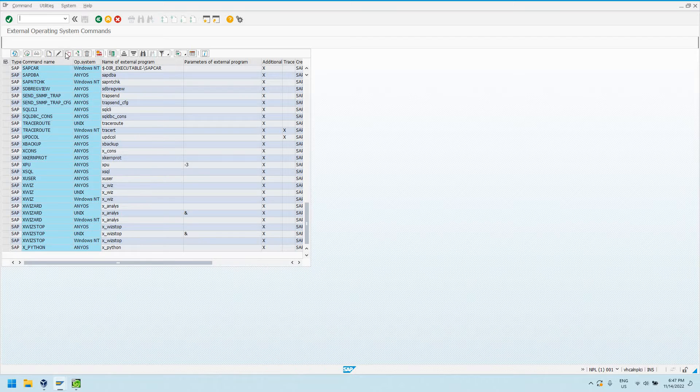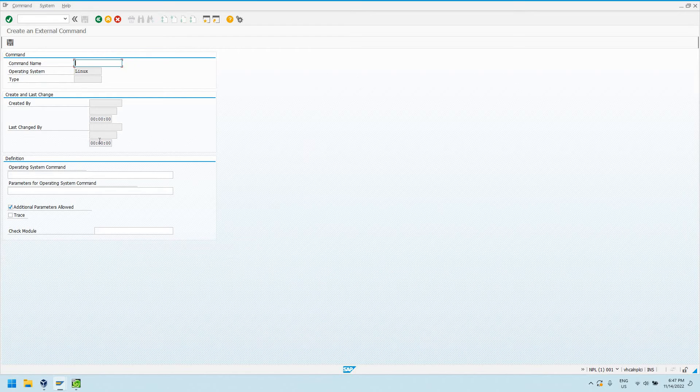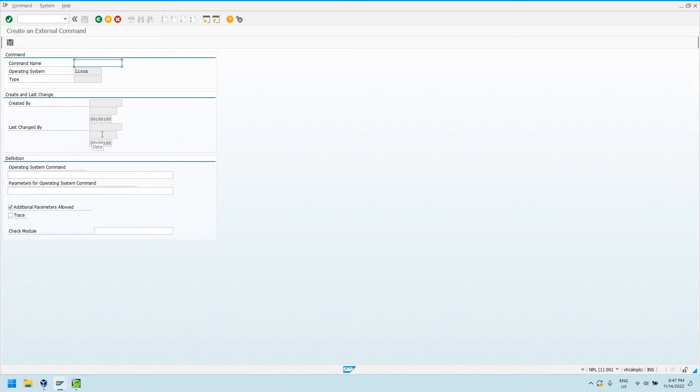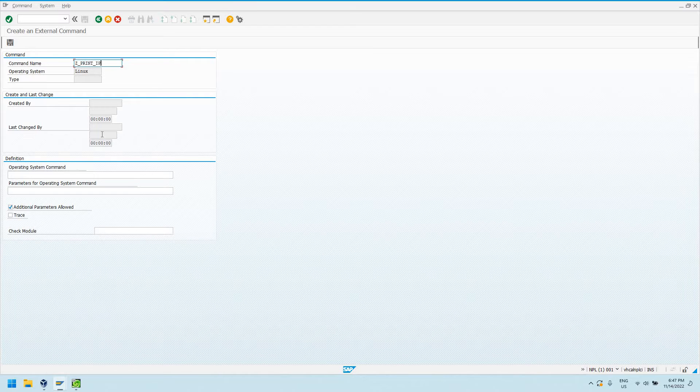We're going to create it in the customer namespace. The command name is going to start with Z. We'll go ahead at this icon here, create. We have to give it a name. This is just a name we're going to use to call it from the ABAP code. It can be anything, but it must start in the customer namespace, Z or Y. I'll say Z underscore print IP ADDR.